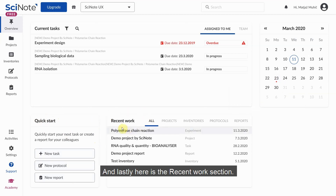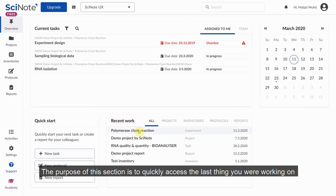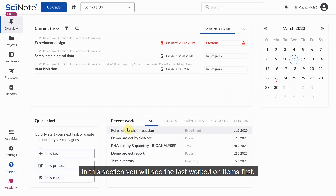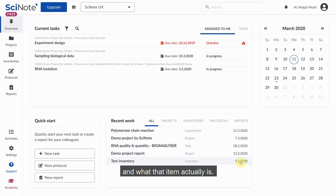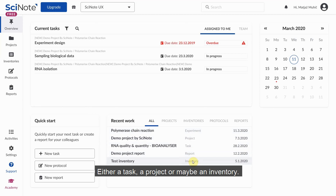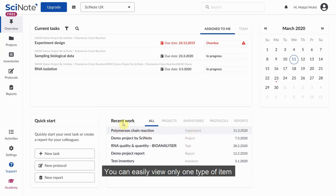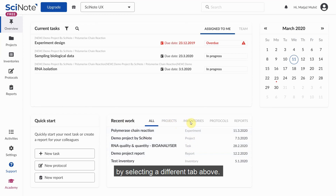And lastly, here's the recent work section. The purpose of this section is to quickly access the last thing you were working on inside SciNote. In this section you will see the last worked on items first, the date that item was changed or created, and what that item actually is — either a task, a project, or maybe an inventory. You can easily view only one type of item by selecting a different tab above.